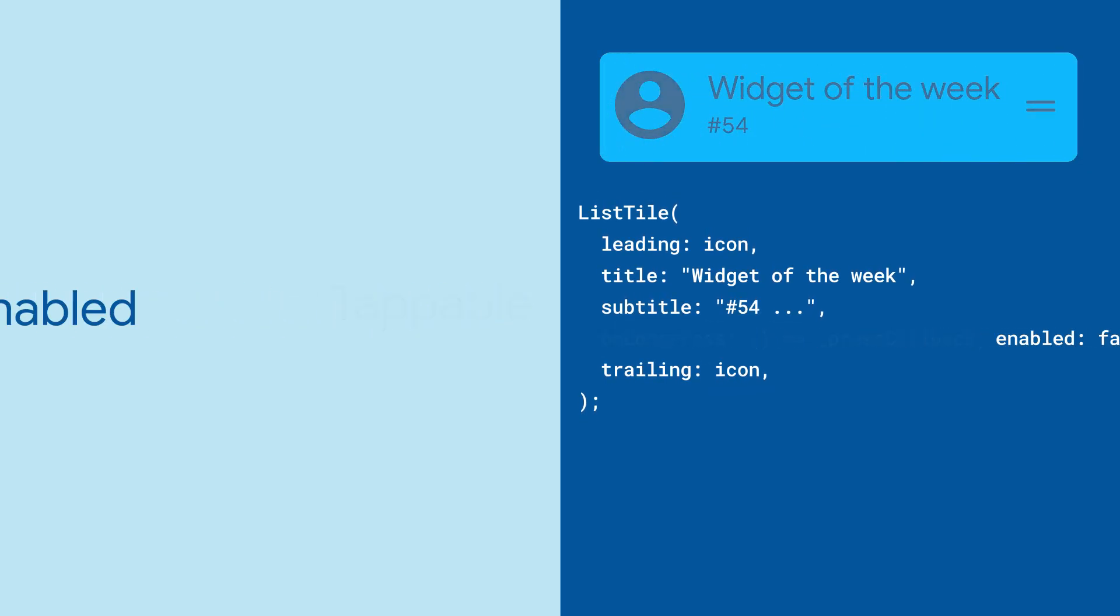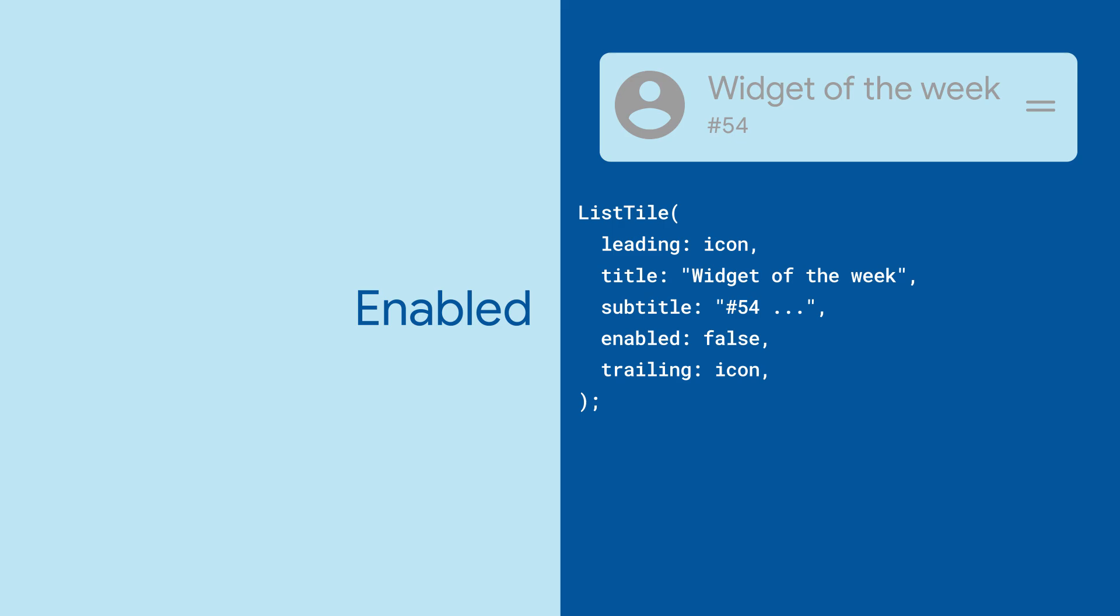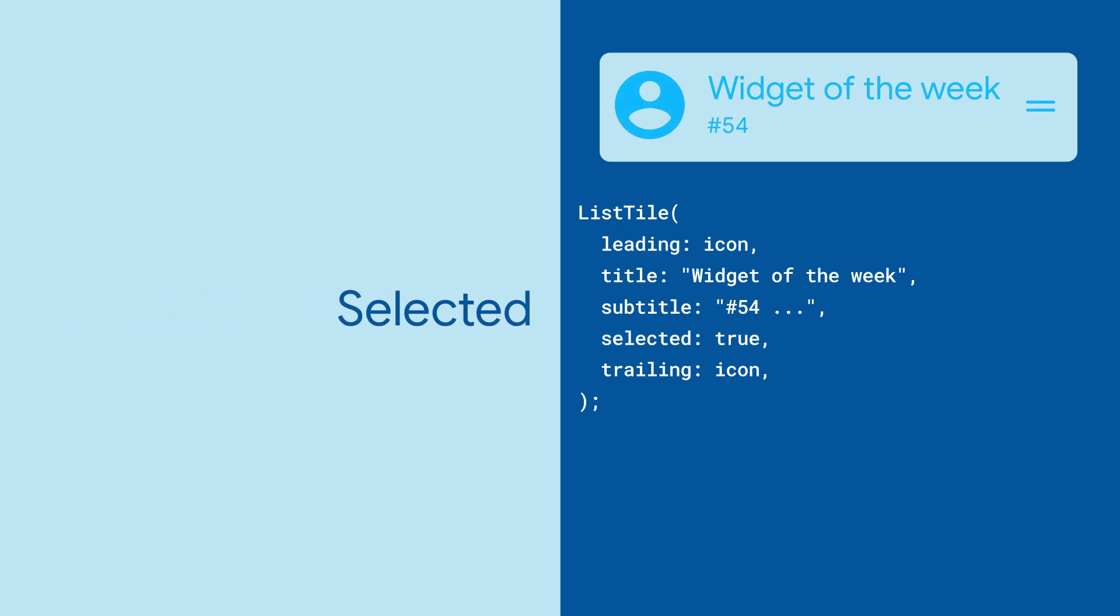To give the user some hints on the ListTile's interactivity, use the Enabled or Selected properties to style that tile.